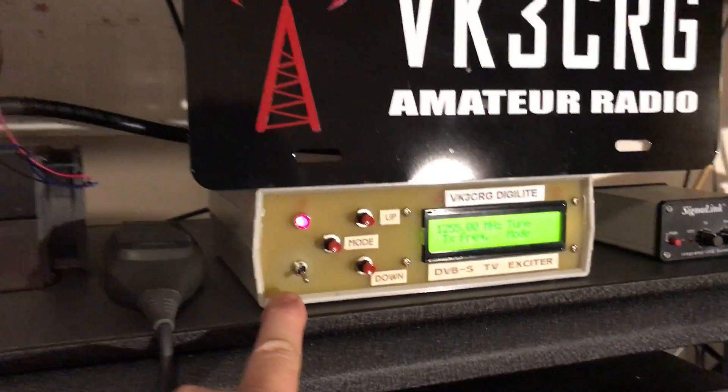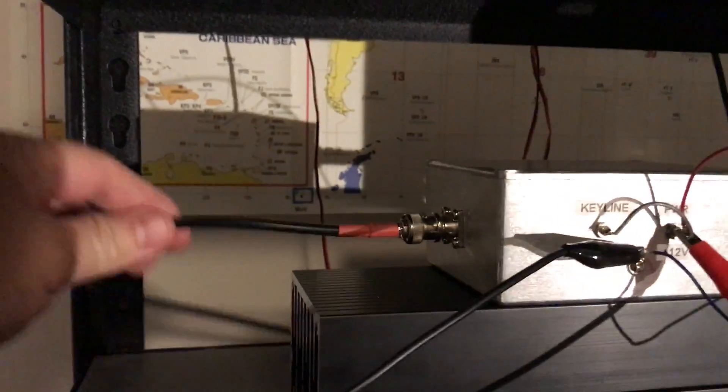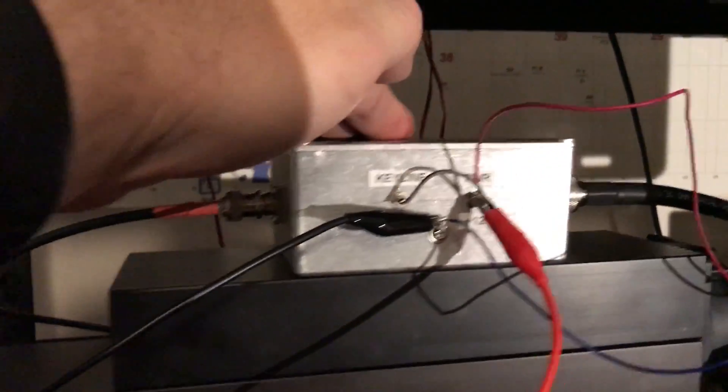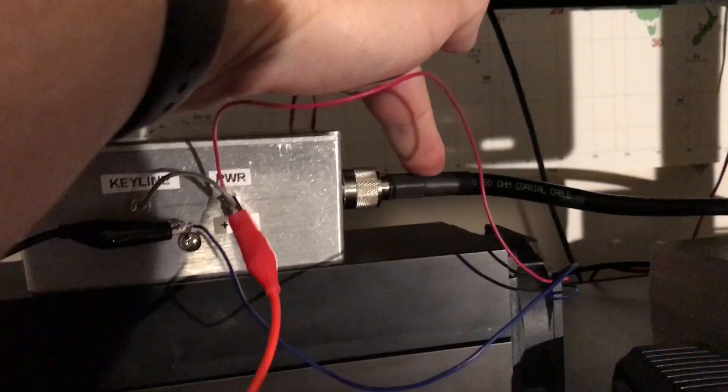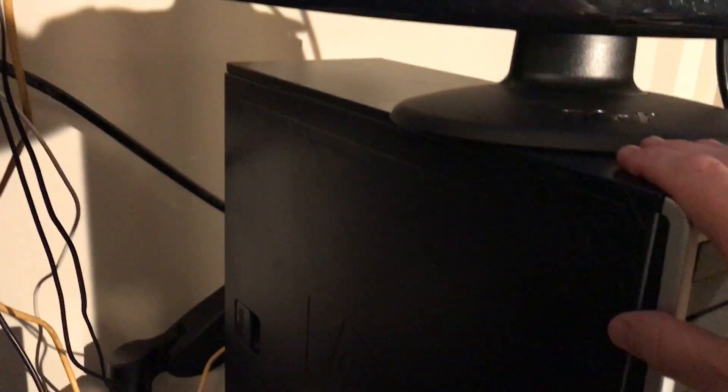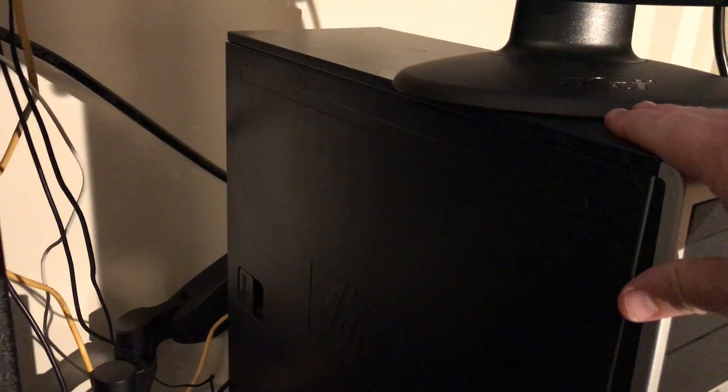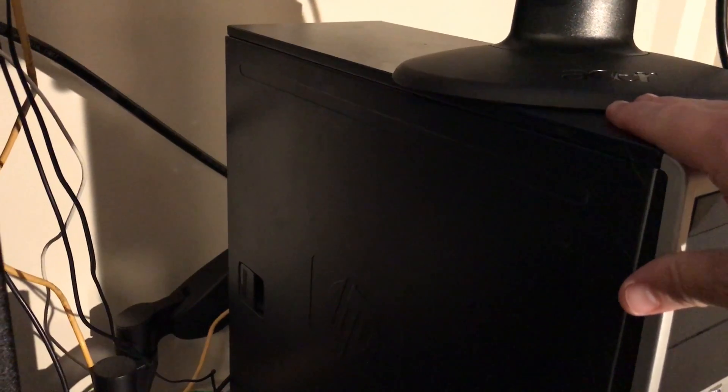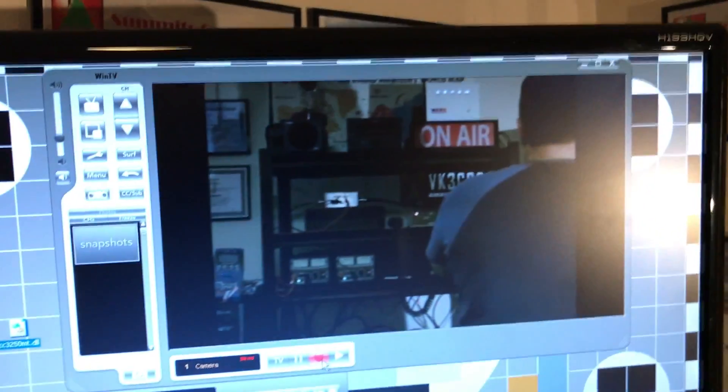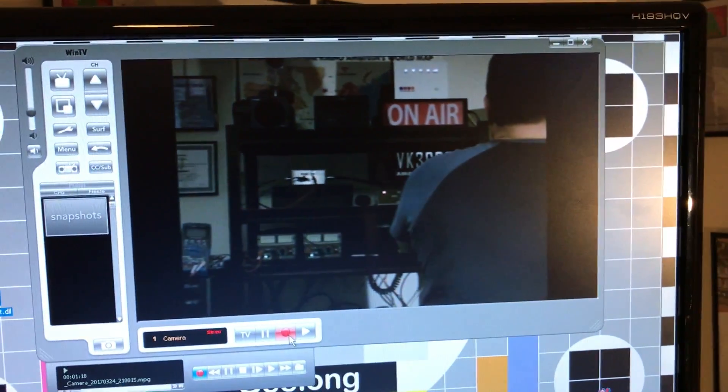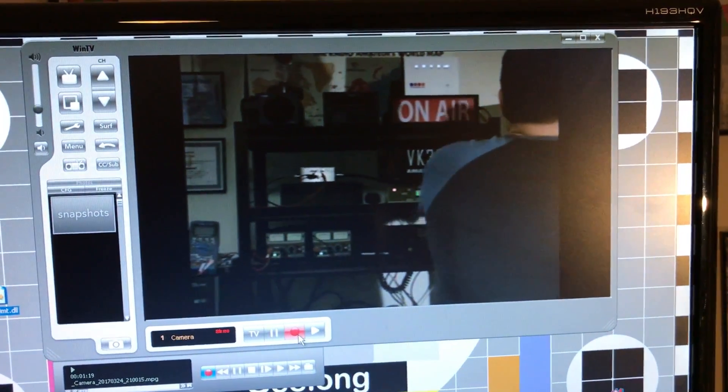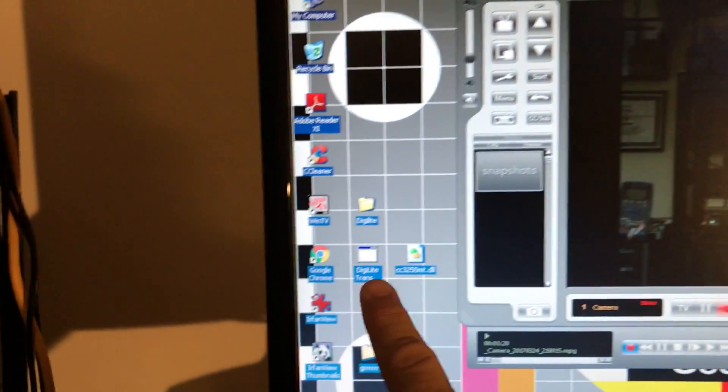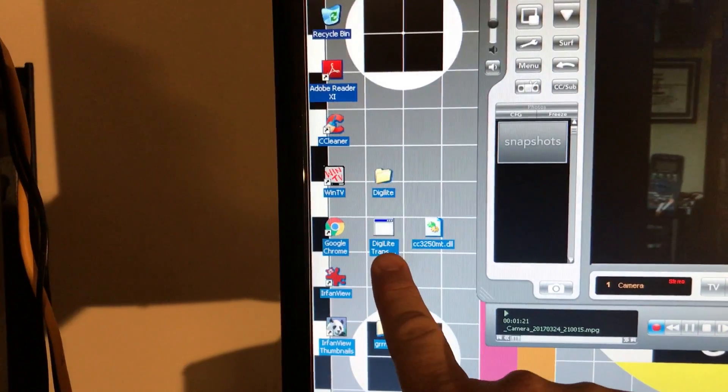It then takes that MPEG-2, modulates it, turns it into a radio signal - a DVB-S standard radio signal. We then take the output of this, feed it into here, amplify it, and out the antenna. So the camera's video is coming in, it's being turned into MPEG-2 by the video card in here, recorded onto the hard drive, and as soon as I open this application here it will instantly start playing that video.